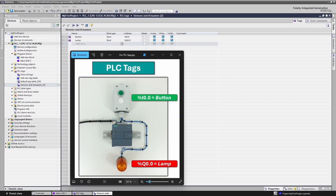Here are the PLC tags for our training system. Digital sensors and actuators always use the Bool datatype. Datatypes determine how the TIA portal interprets individual bits. We will explore more datatypes later in the course, but for now it's something you don't need to worry about.